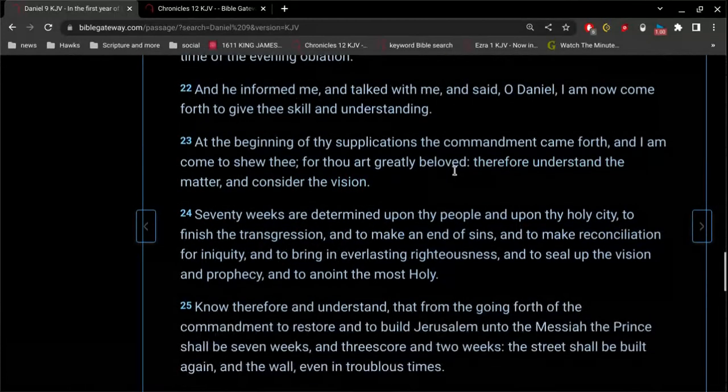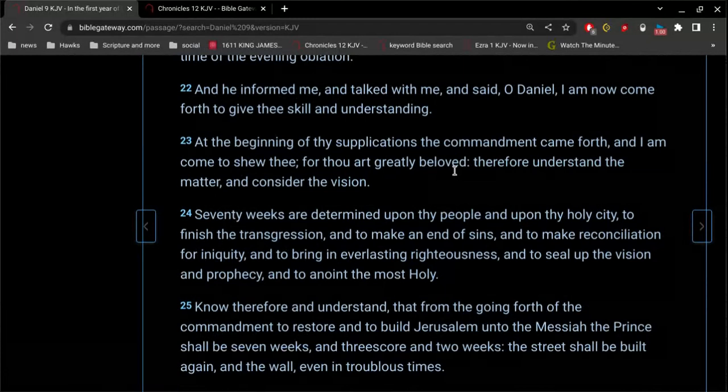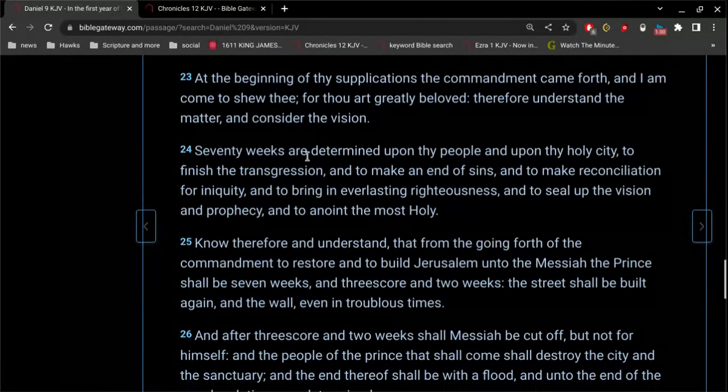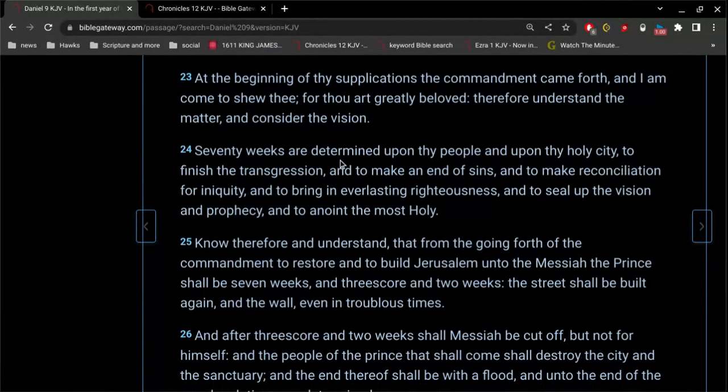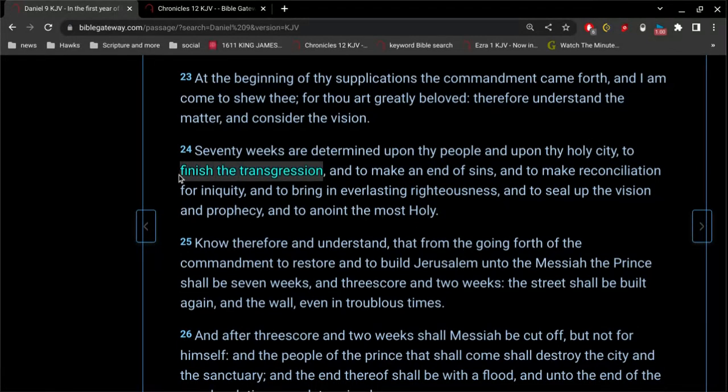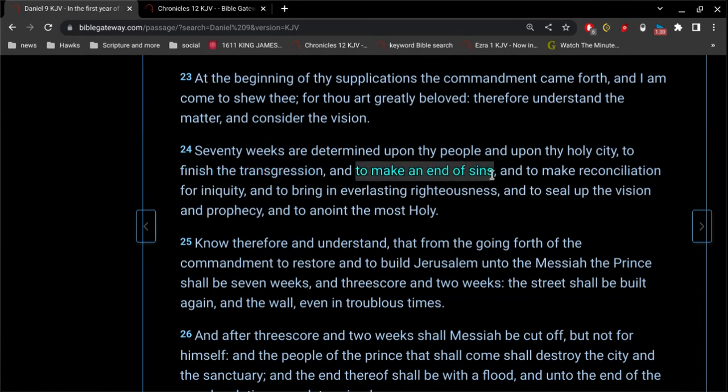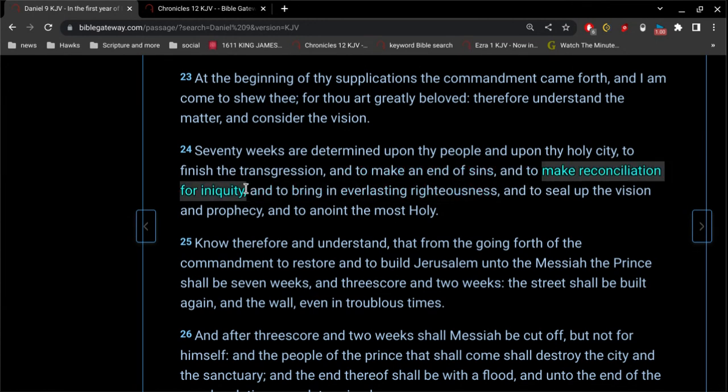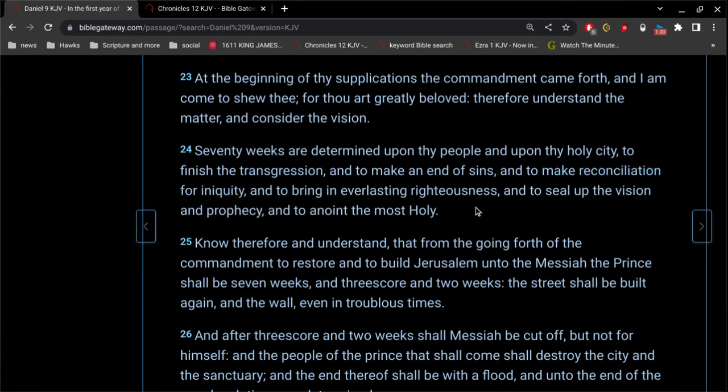Therefore understand the matter and consider the vision. Verse 24: Seventy weeks are determined upon thy people and upon thy holy city to finish the transgression and to make an end of sins and to make reconciliation for iniquity and to bring in everlasting righteousness and to seal up the vision and prophecy and to anoint the most holy.